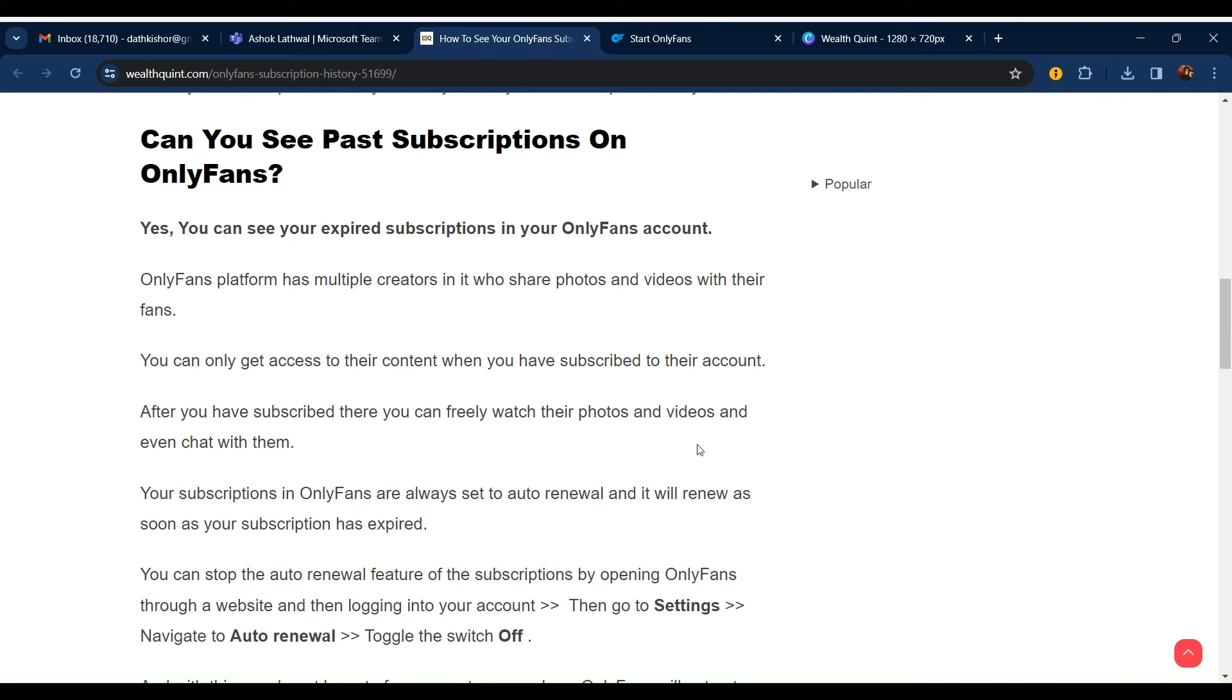Hello everyone, welcome to our YouTube channel. In this video, we will guide you through the process: can you see past subscriptions on OnlyFans? Yes, you can see the expired subscriptions in your OnlyFans account.